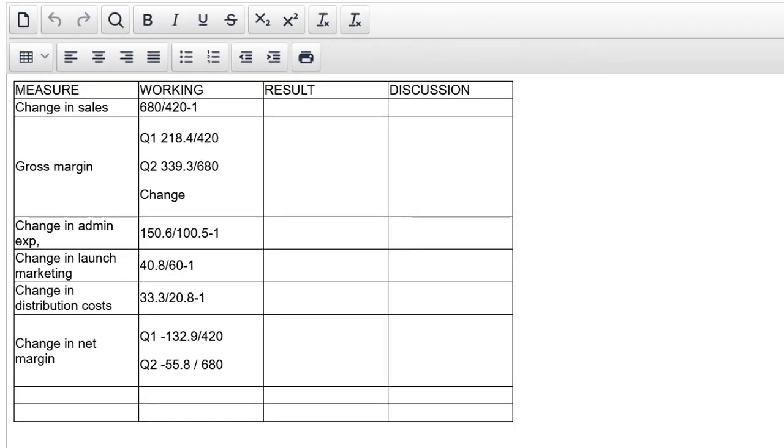So I have completed the step of showing my workings. Now, this is important. If you have an error, you might get partial credit. If the marking team can follow what you're doing, you can get partial credit and everything you do with that number would be assumed correct. That's called the own figure rule. And that only happens when the marking team can see your workings. So get in the habit now of doing that.